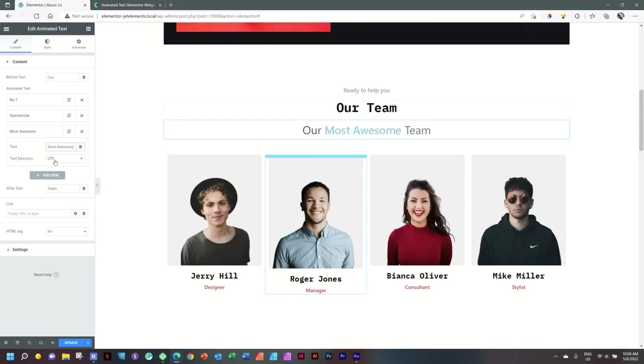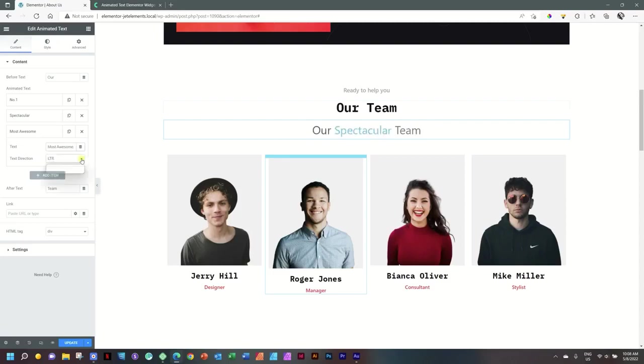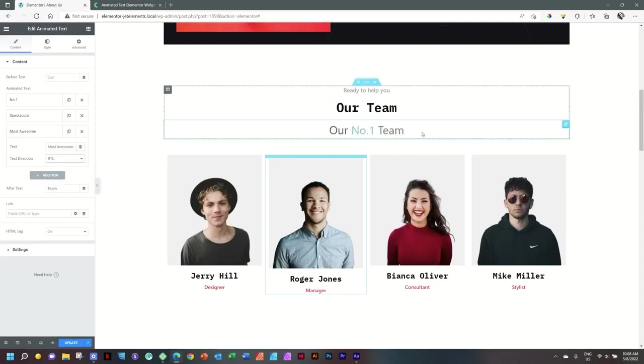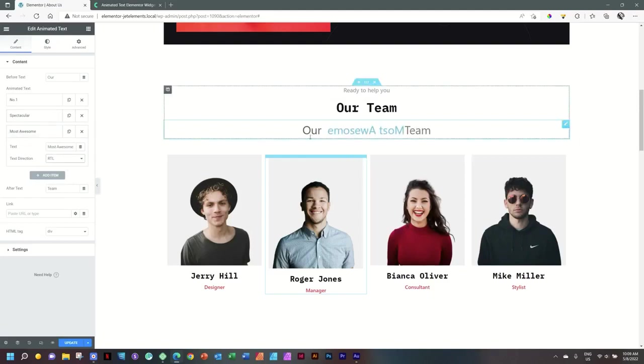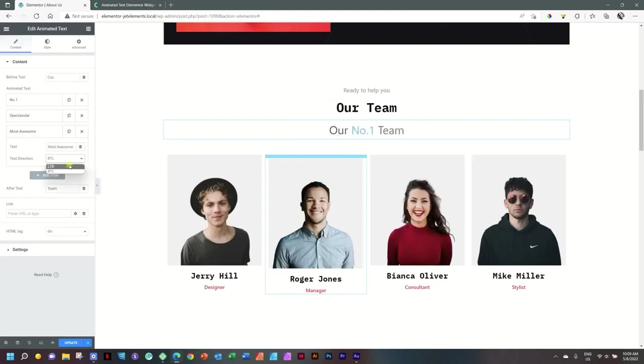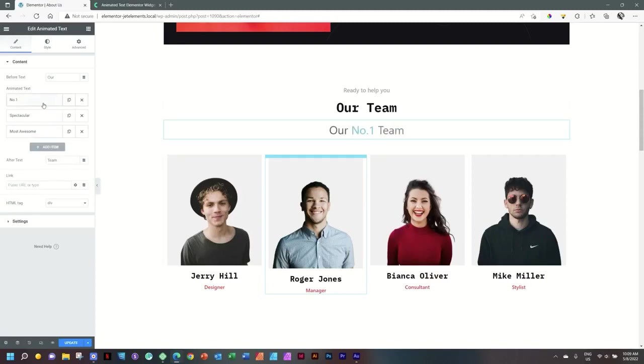Notice here that you also have text direction. Currently it is set from left to right, and this is very useful for languages that are right to left. If I put it on right to left, you will see it comes the other way in. But that will only now be for Most Awesome because we haven't applied it there—you see it.